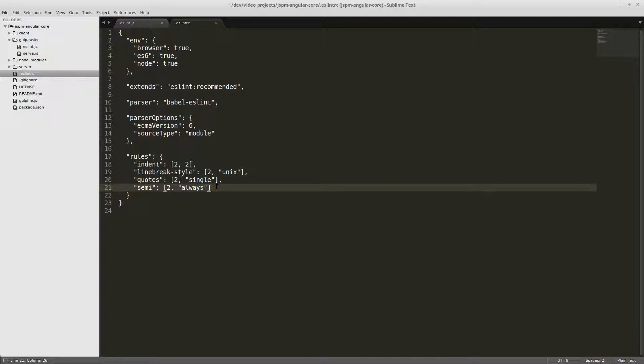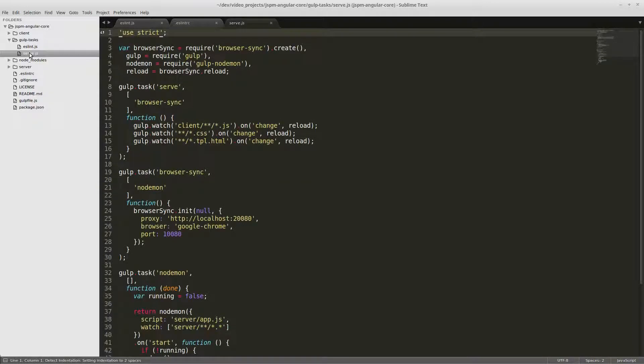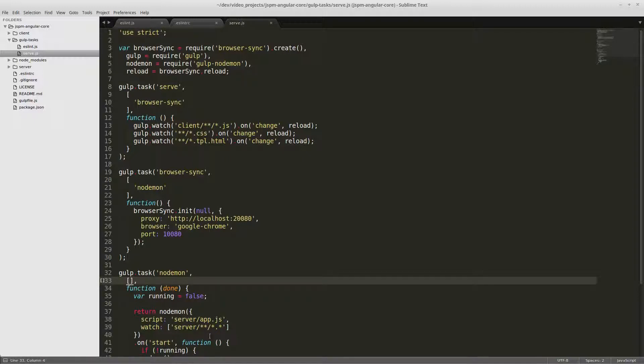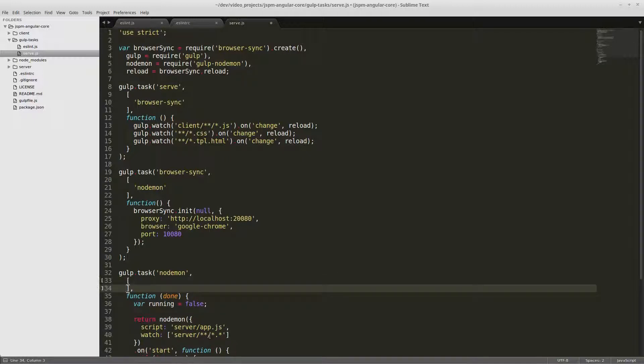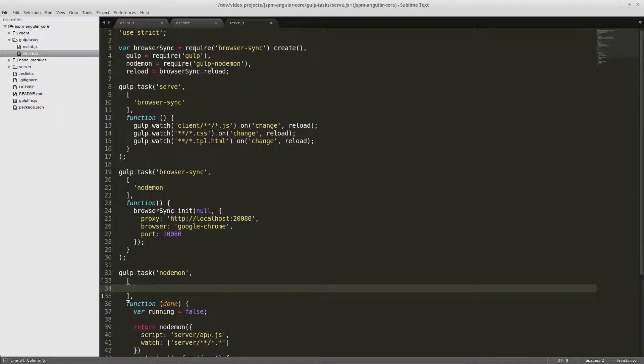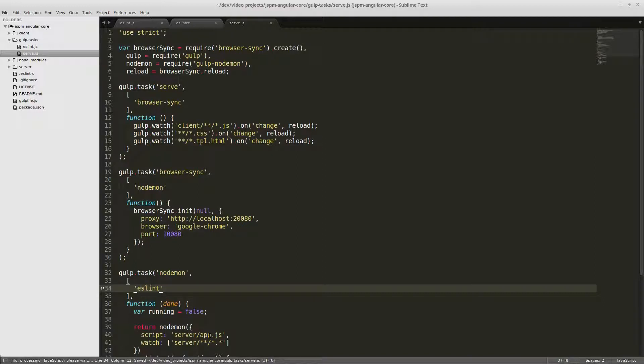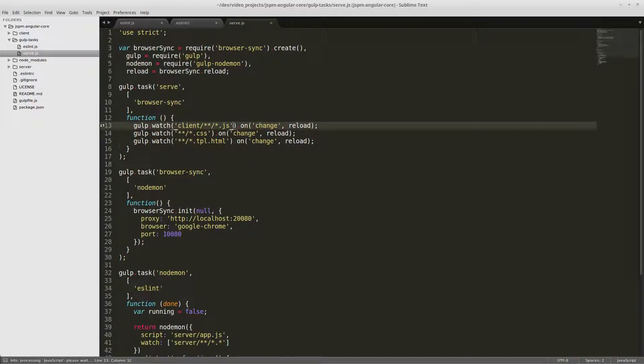And now we can add eslint to our serve gulp task. And we definitely want to add it to nodemon so that eslint runs when you start your project. So when you run gulp, eslint will run before nodemon runs.